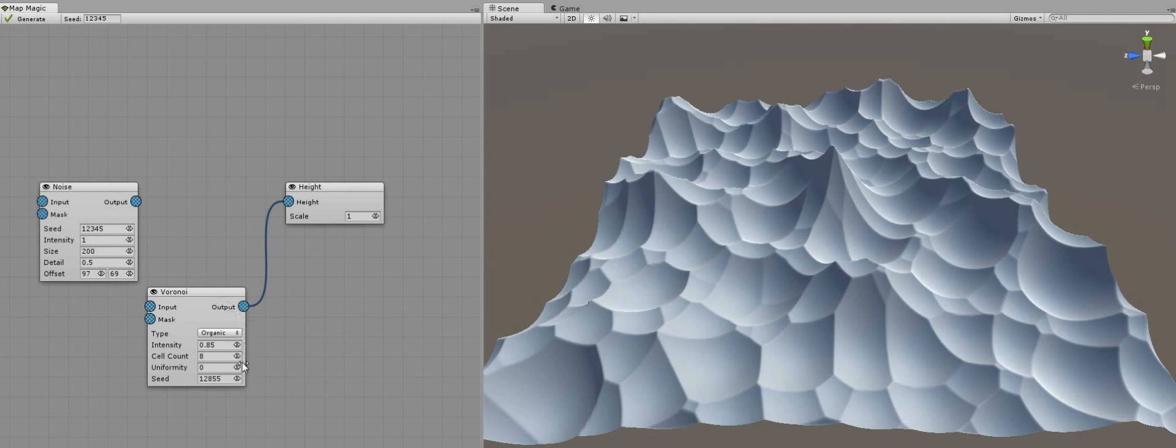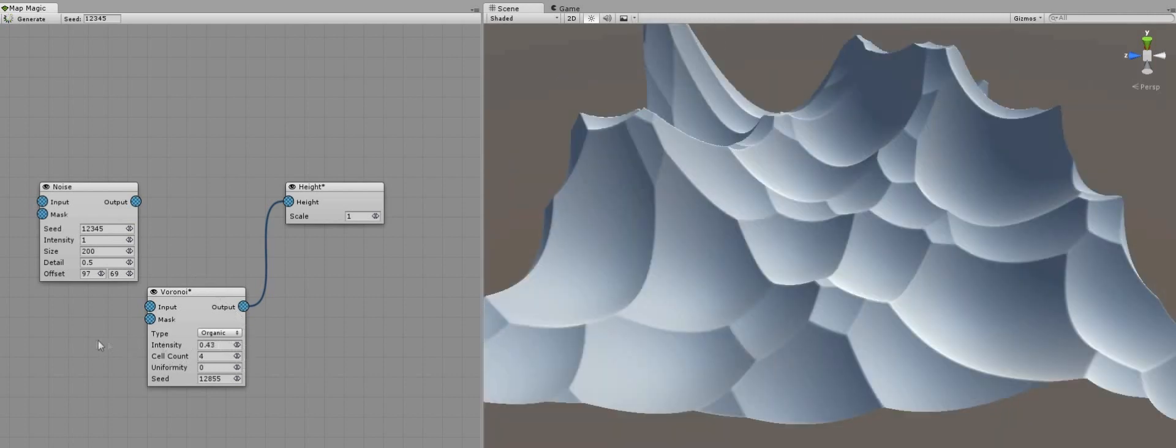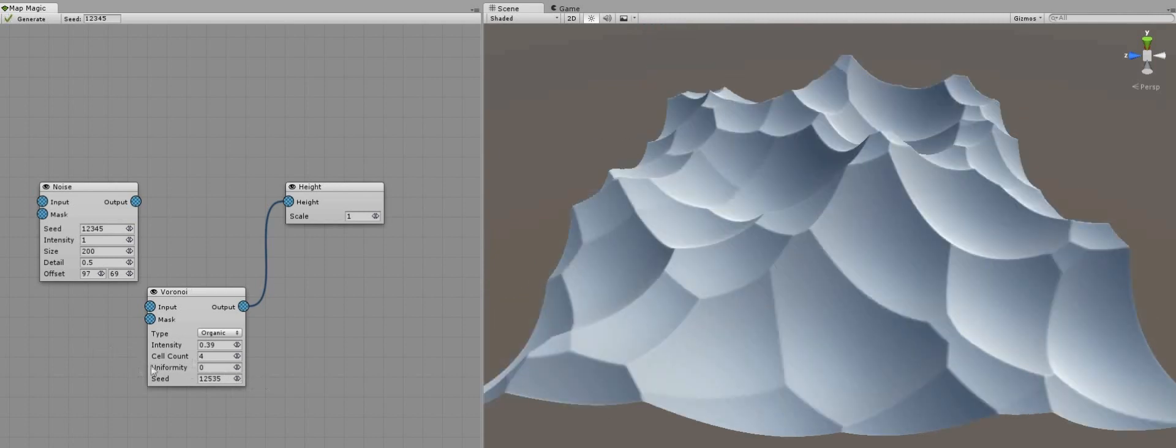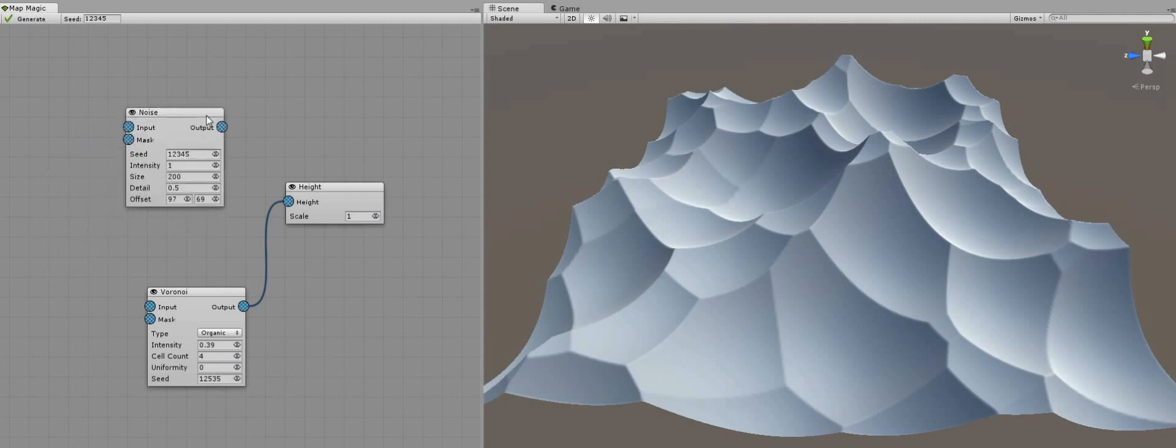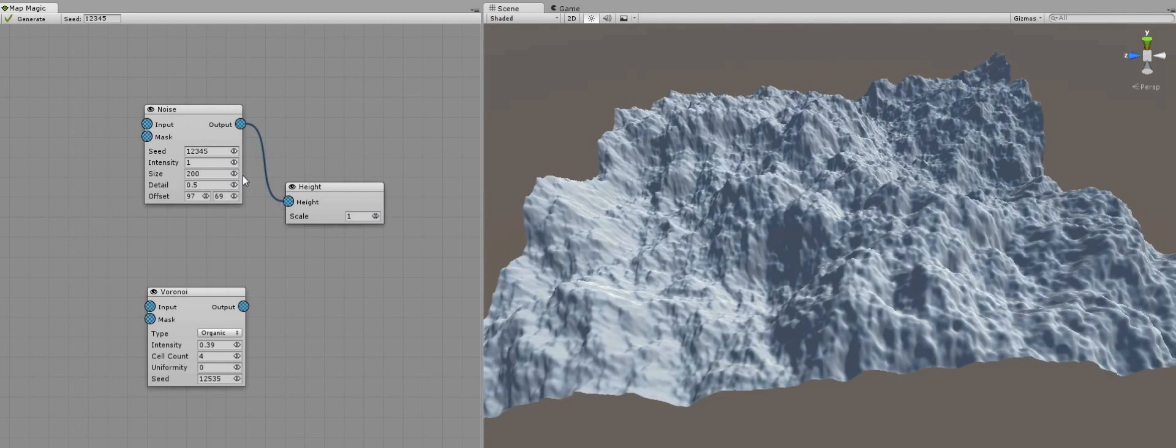First of all, I increase the Voronoi pattern size and make it a bit more sane. And then I'll connect the noise to the height output and make it a bit more uniform.